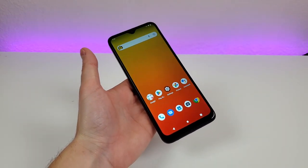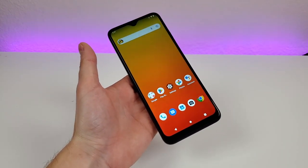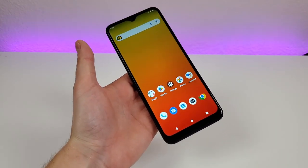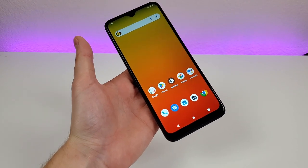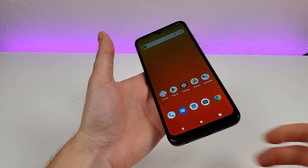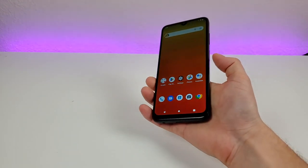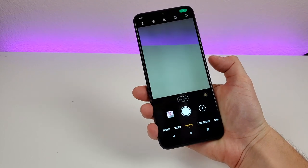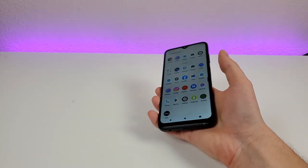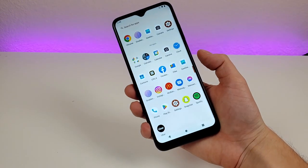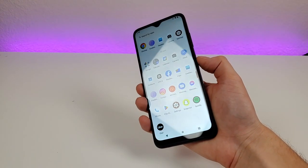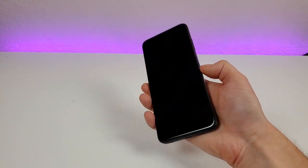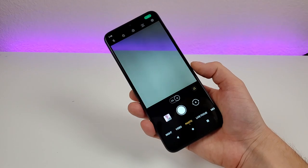If you're looking for a quick and easy way to access the camera app on the T-Mobile Revvl 6 Pro 5G, all you have to do is just double press on the power button. This is already enabled by default, and you can do this from anywhere throughout the operating system to quickly get to the camera app.